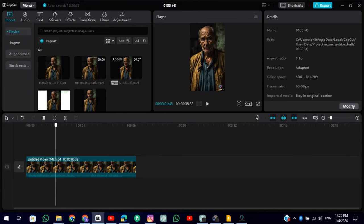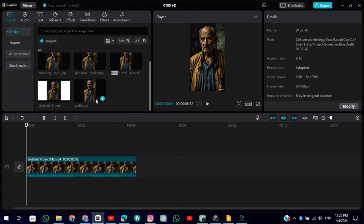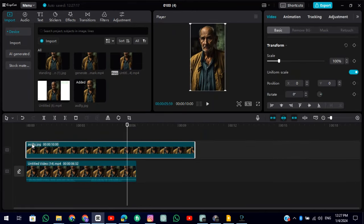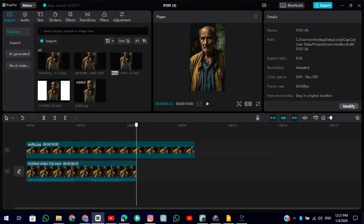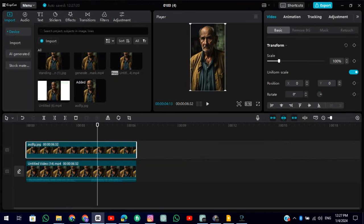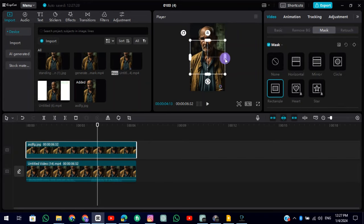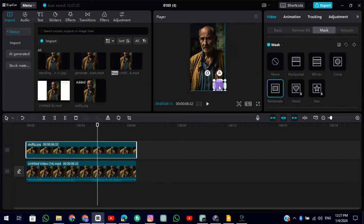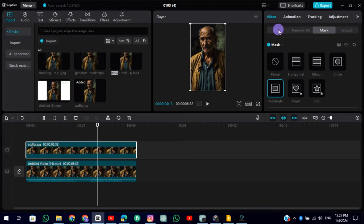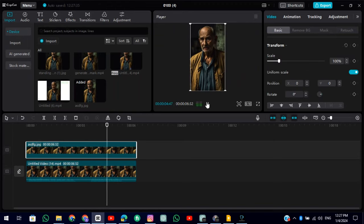Now, add the HeyGen video to the timeline and add the image as a layer. Adjust the image. Select the image and click on the Mask option. Select Rectangle. Adjust the mask size according to the watermark and put it on the watermark. The watermark is removed.